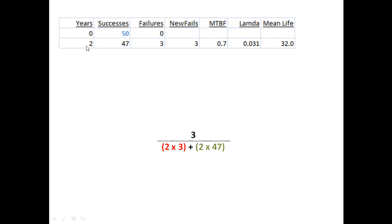After two years, I take a measure of my original 50 products or people and find that three have failed. Three products have failed or three patients have checked into the hospital - three failed during the two years. So I now only have 47 that have not failed. To estimate my lambda from that, lambda is basically the failures over the amount of time invested in those failures.